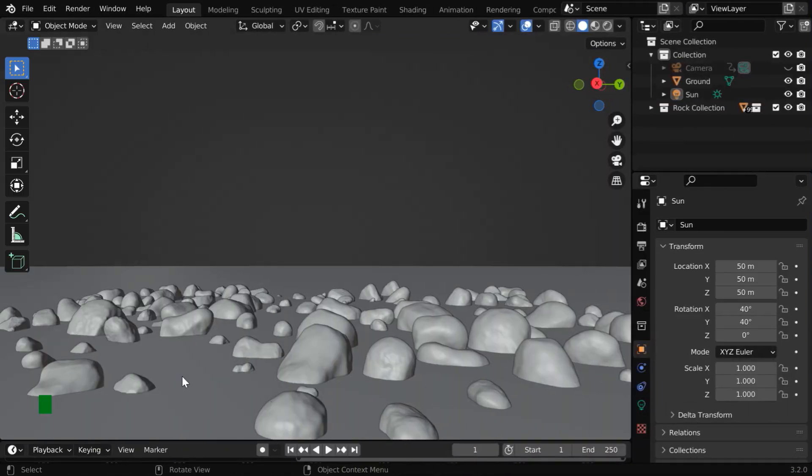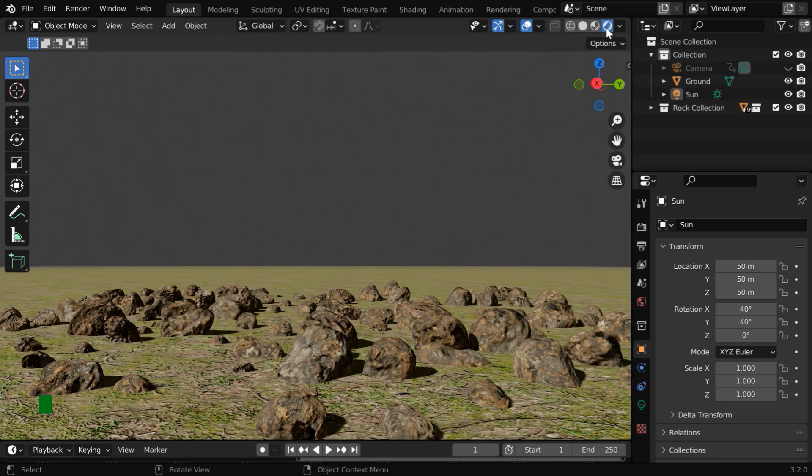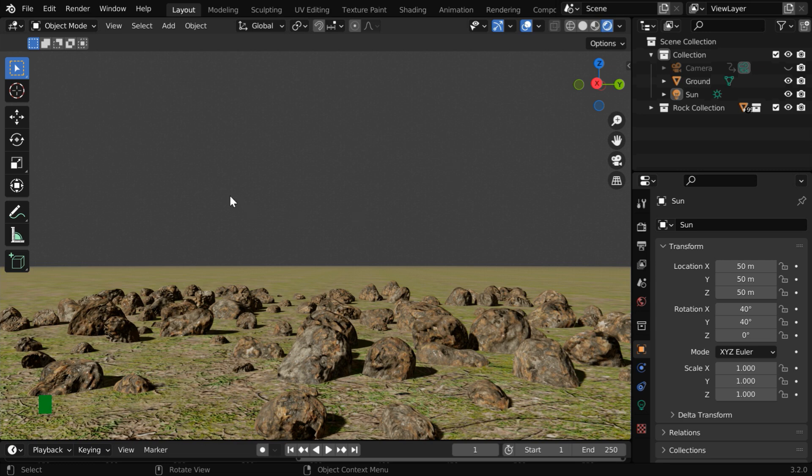Let us start with a very simple scene. We have got a ground plane in this composition and some rocks are scattered randomly on this ground plane. We did not set up any sky yet, so we have this blank sky which is coming from the default world settings.